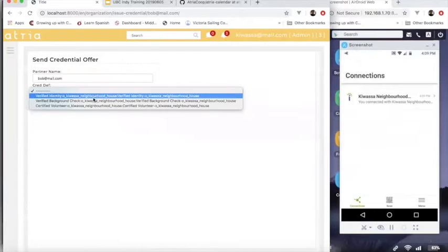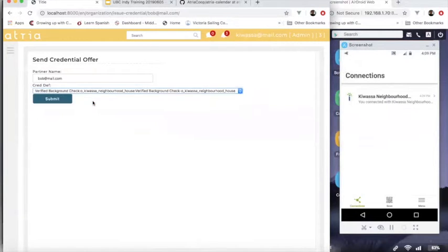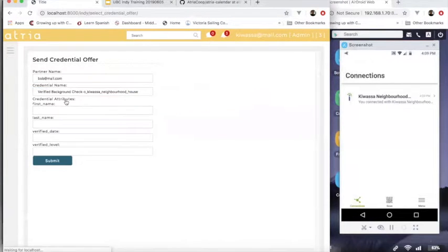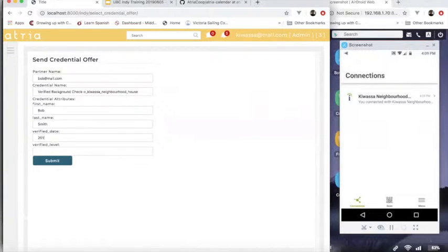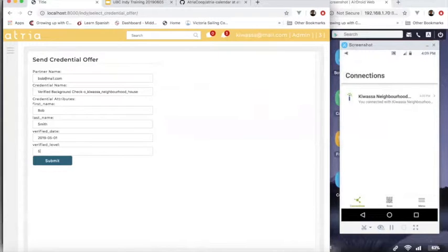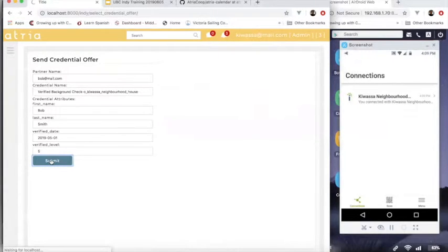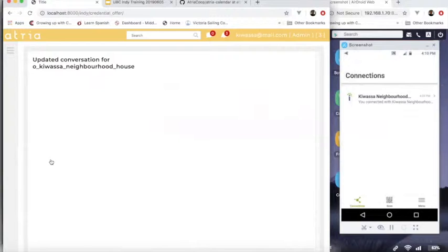I can issue him a certification to say, yes, indeed, I have done a background check on Bob now that I'm willing to certify that. And we'll just say level five. Level five is just a made up number for now.